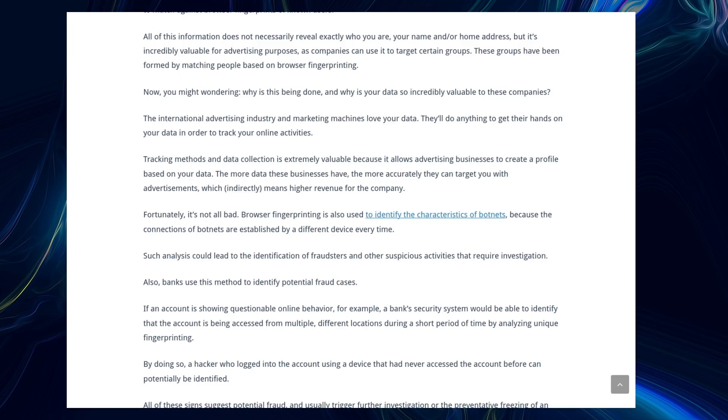But fortunately it's not all bad. There are a couple of positives. Browser fingerprinting is also used to identify the characteristics of botnets as well as online banking security systems. So there is some protection there that banks can use it, but the worst part is the data tracking.